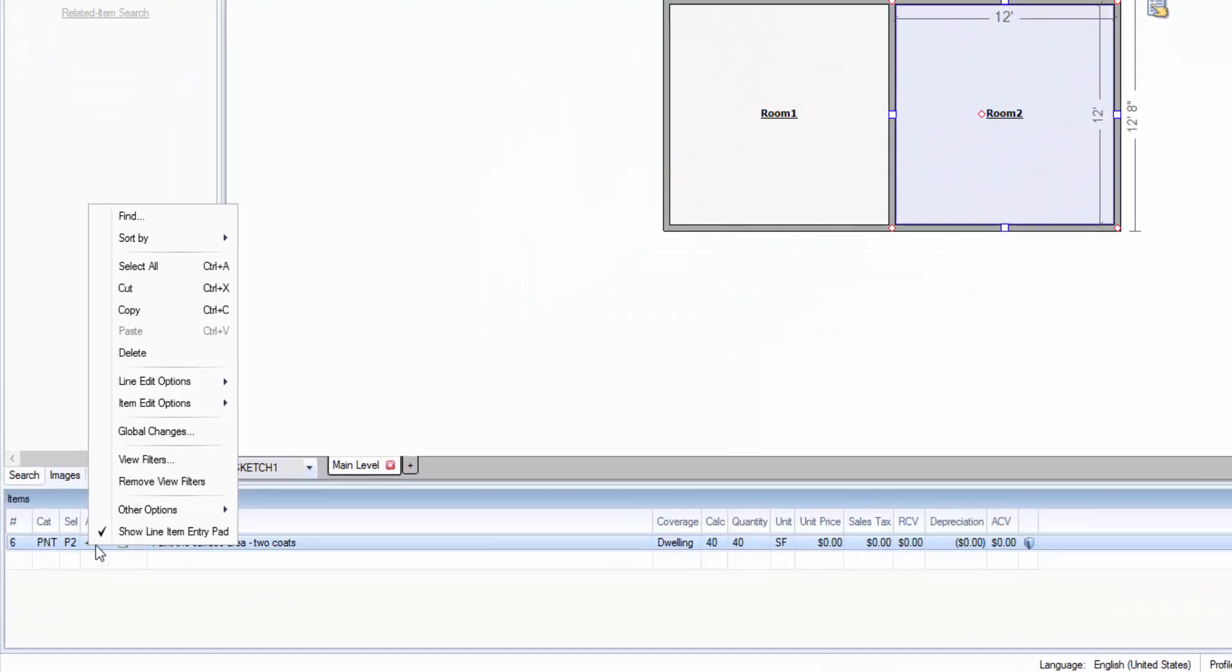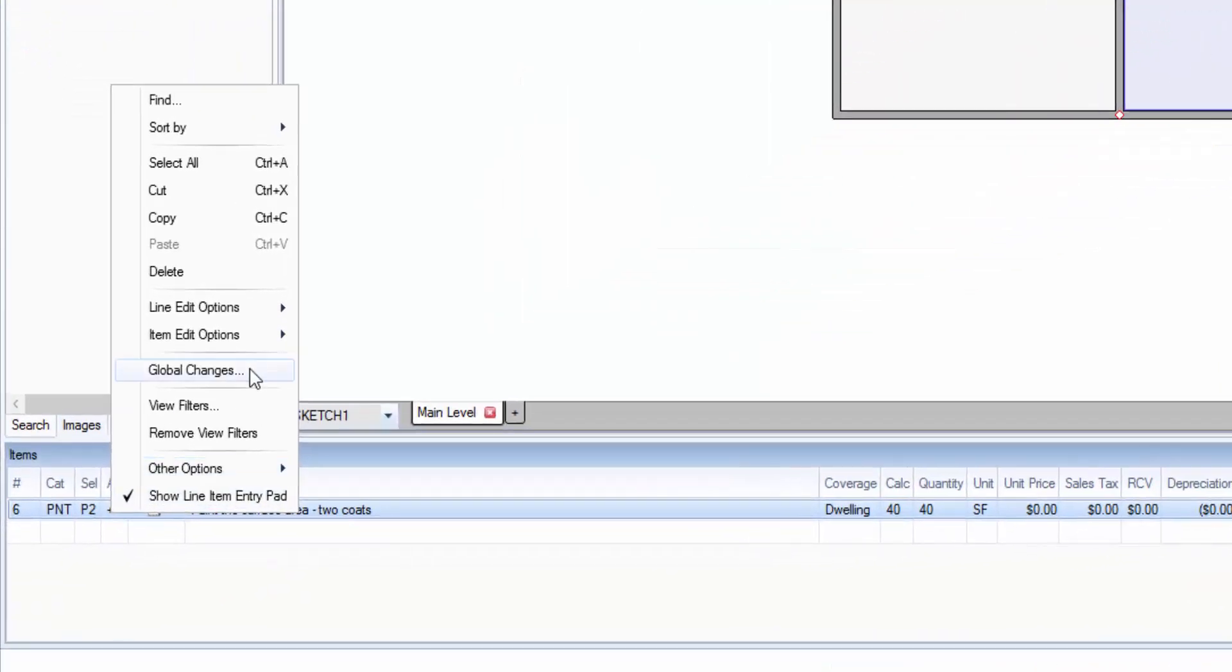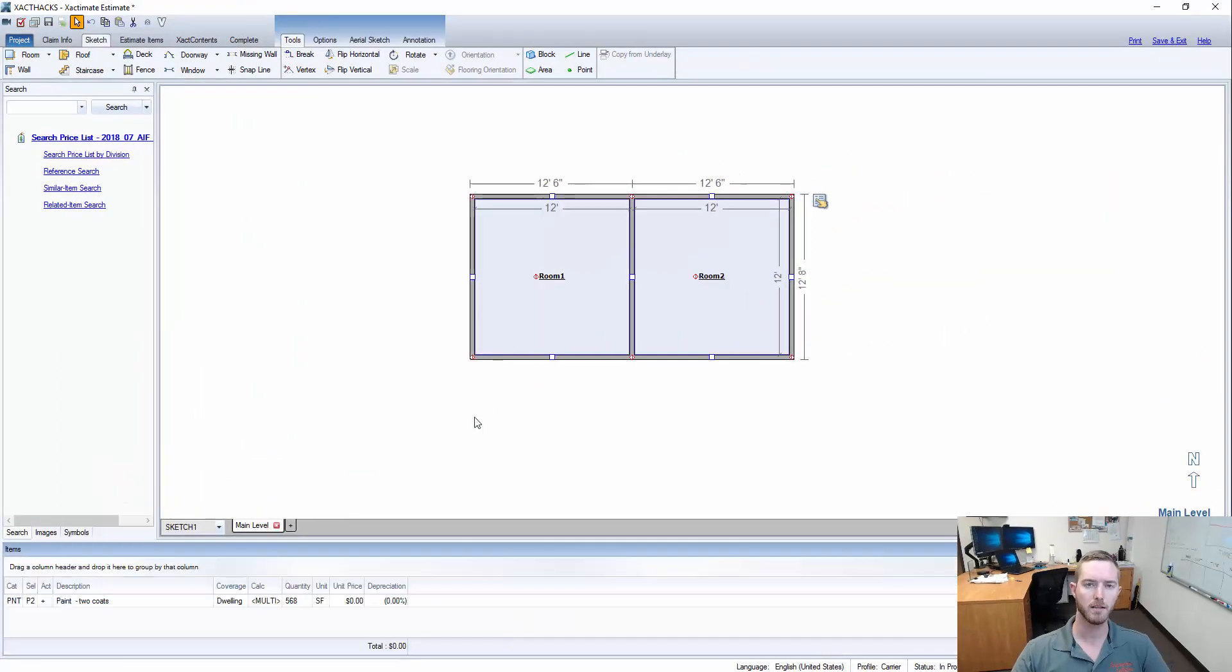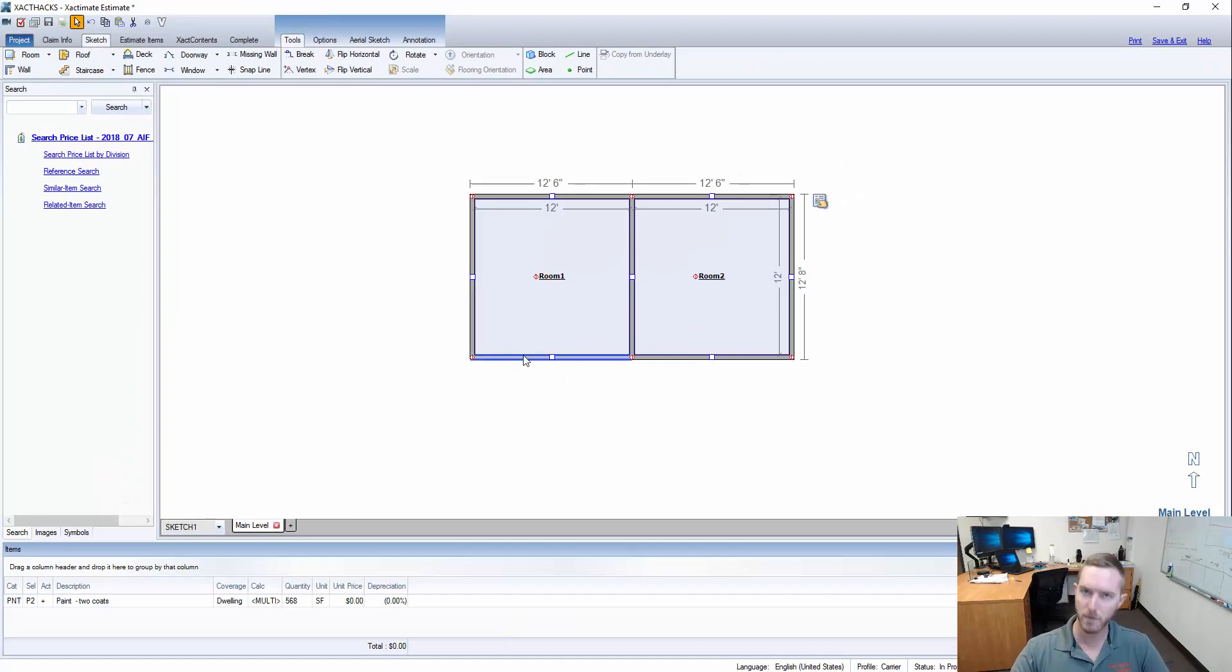Now I can right-click this and I can go to global changes and try to do that, but that's time-consuming and I want to be able to do it all at once because I know all these paint line items need to be depreciated accordingly.